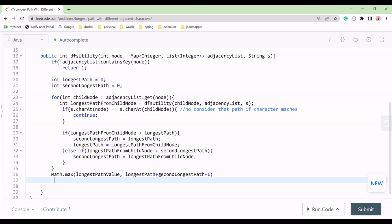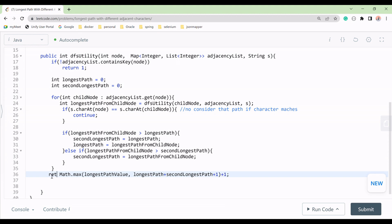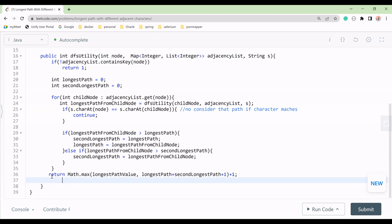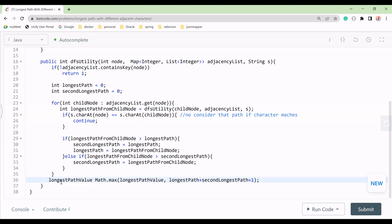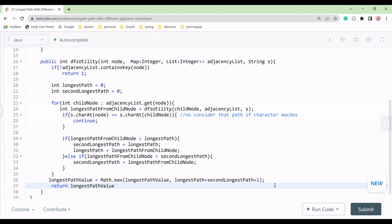Finally we return longestPathNode plus one for the current node itself. This is what we return from the DFS function.